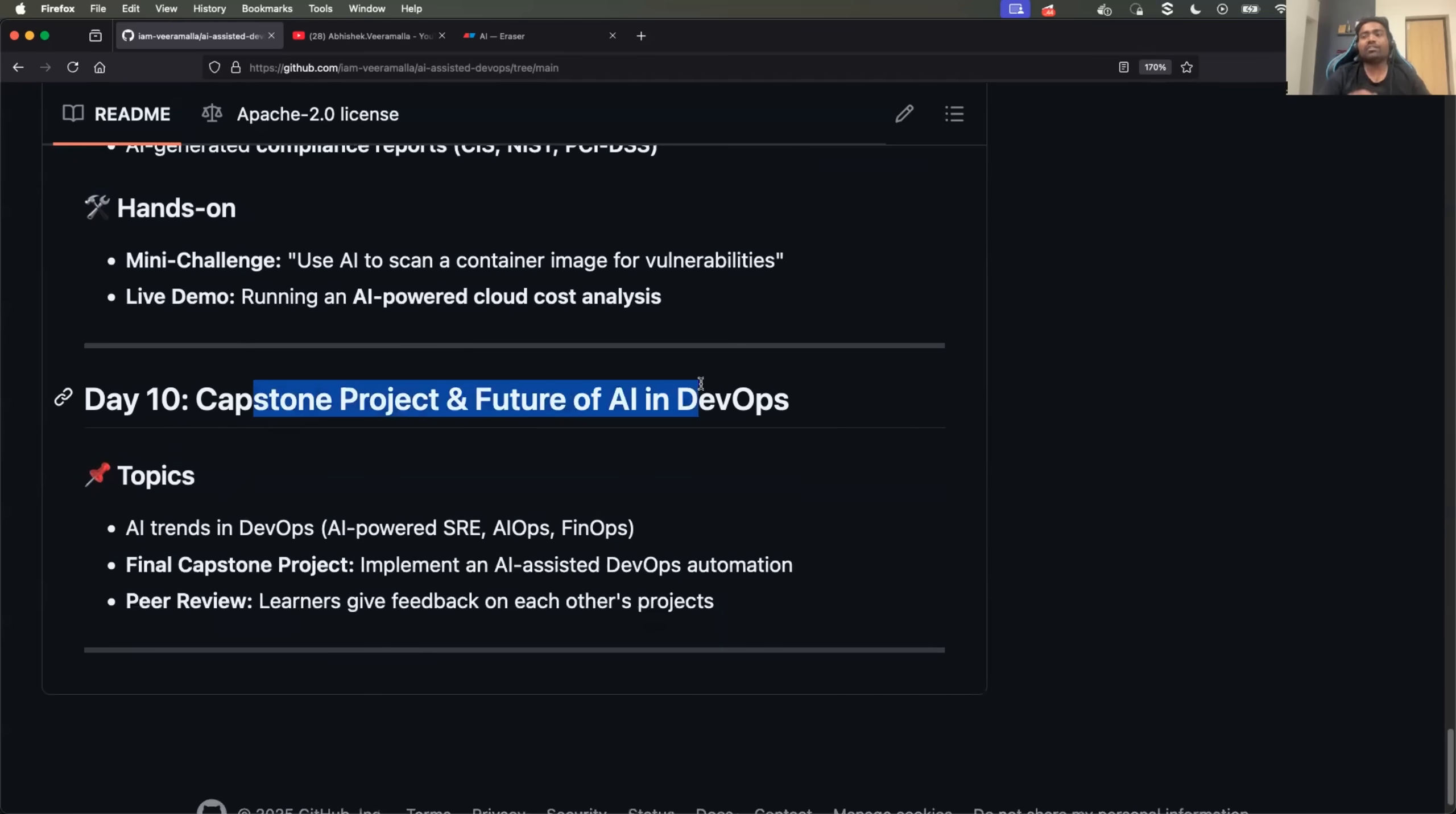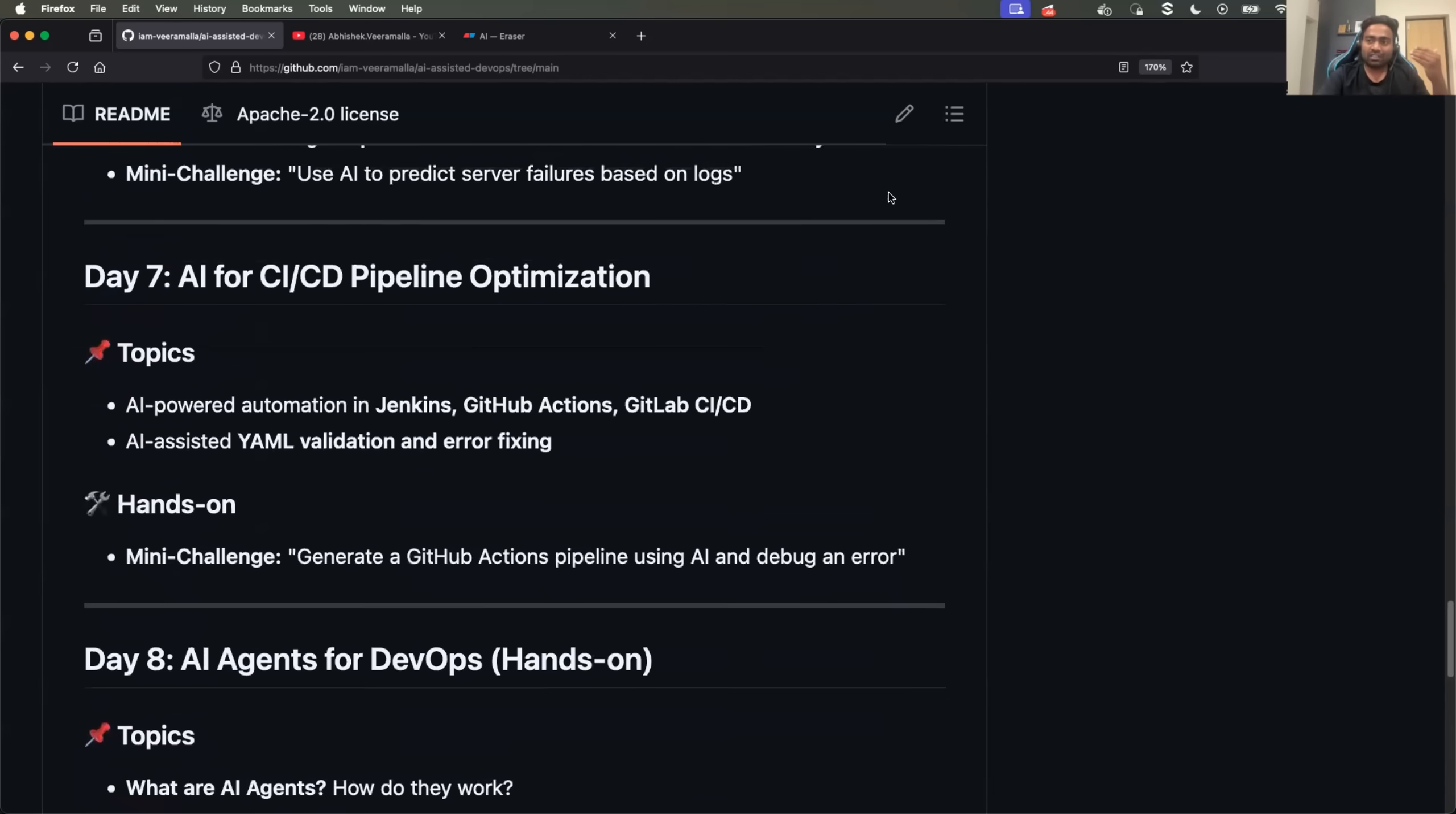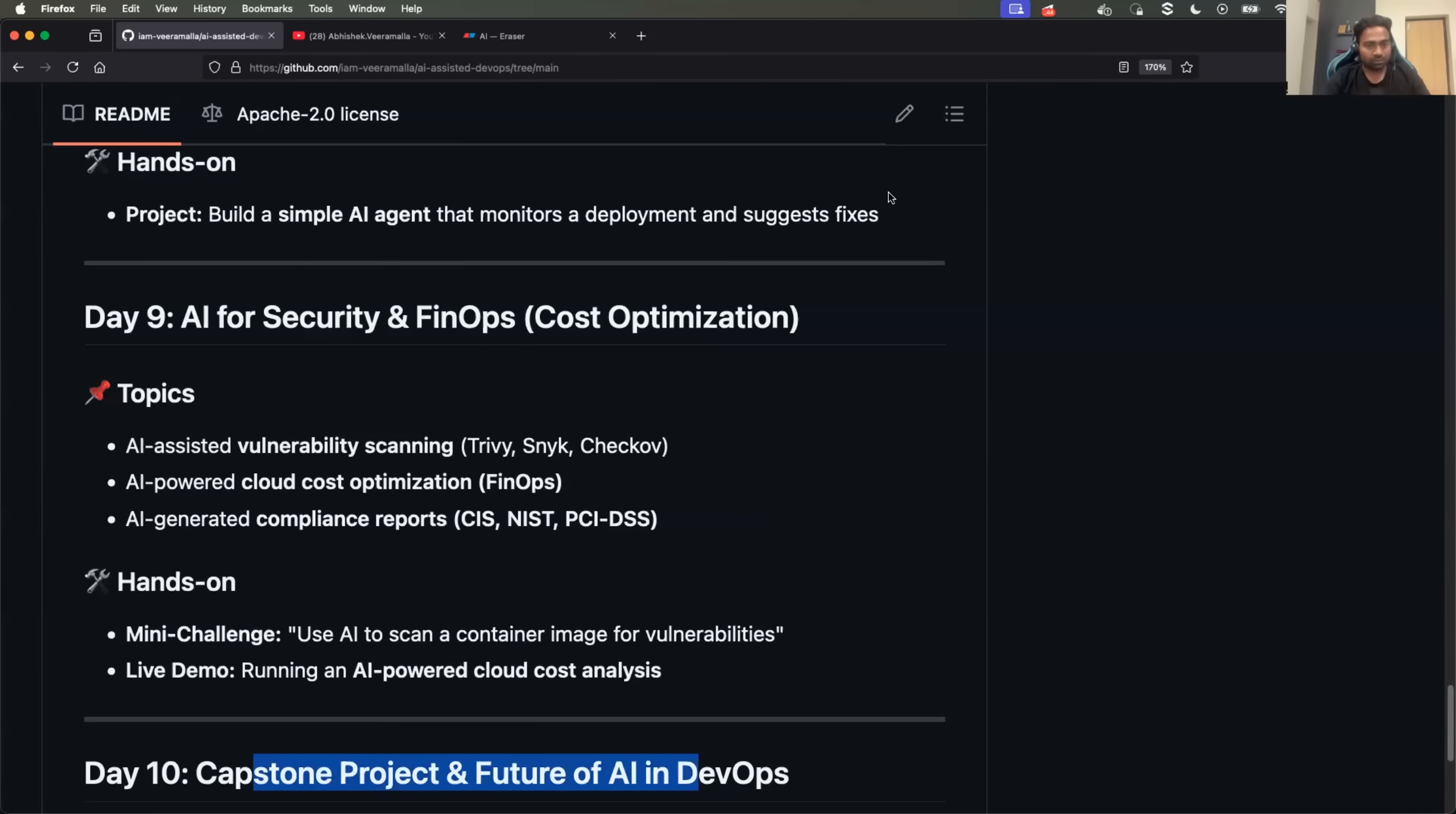Finally, we will do a capstone project. That is, we will do kind of a huge project with generative AI. I'm still thinking what project it is going to be. But we will try to use AI agent. We will try to basically mix all the things that we have learned from day one to day nine, and do a capstone project so that you all can showcase it on your social platforms. It's going to be very fun for all of us. So this is going to be 10 days of AI-assisted Zero2Hero.